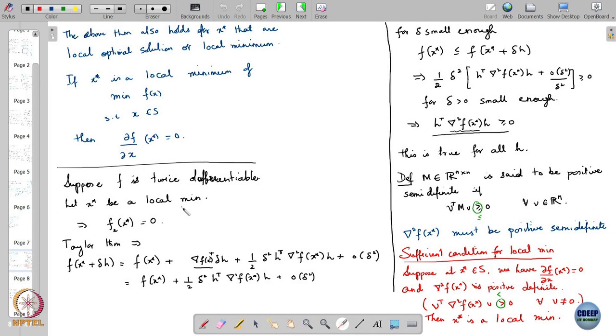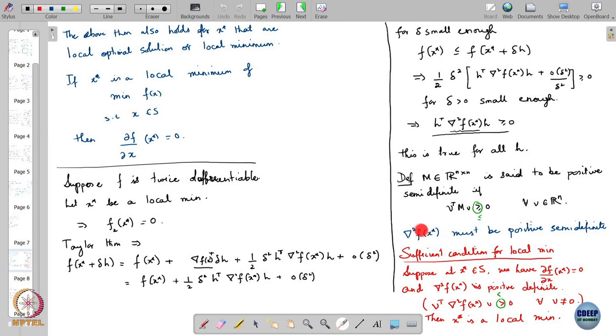We also got a stronger necessary condition which said that the Hessian of f at x* must be positive semi-definite. So if x* is a local solution, then the Hessian of f evaluated at x* must be positive semi-definite. This is also a necessary condition.